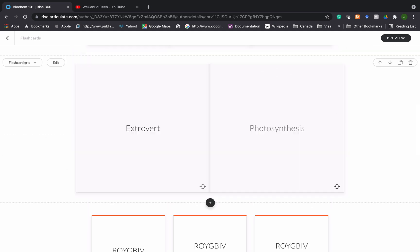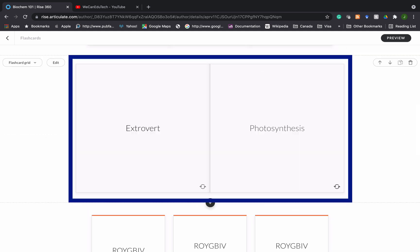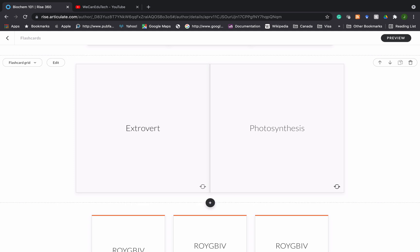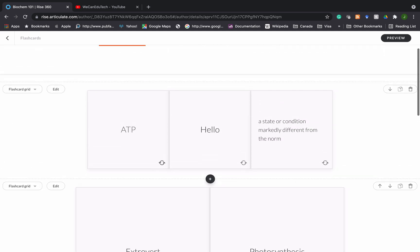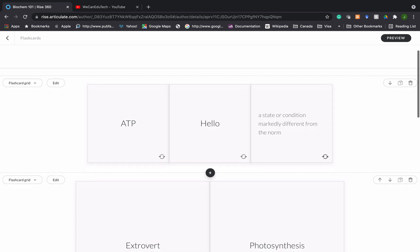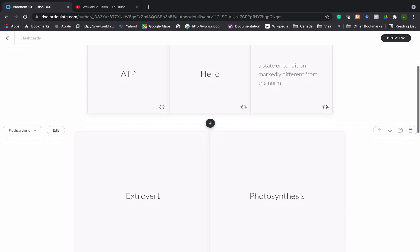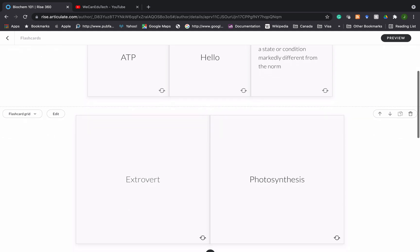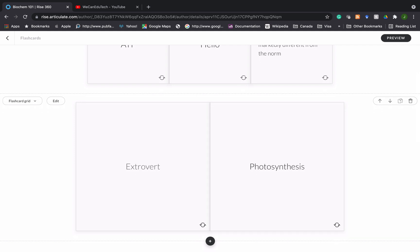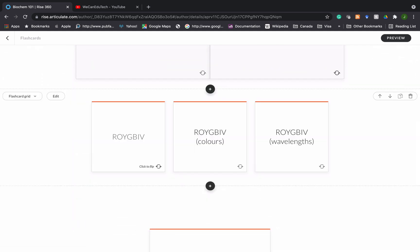Now one thing to note, these two flashcards here for extrovert and photosynthesis are much larger than the ones above and that's because there are three flashcards here. Normally Rise 360 gives you a default of three flashcards, but if you delete one and just have two flashcards they automatically increase in size in that space.